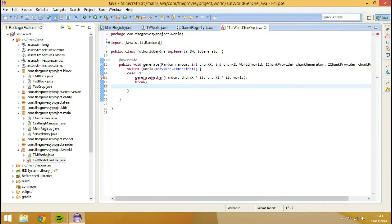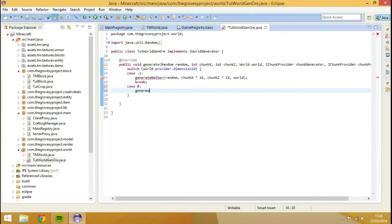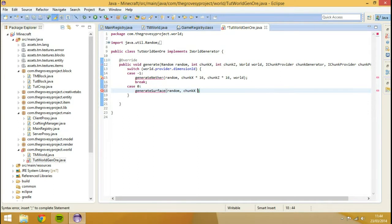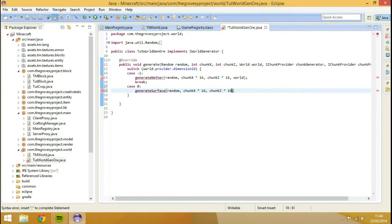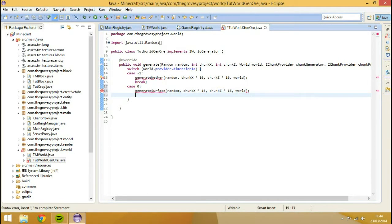So we're going to add another case - zero. Case zero is basically the world, so this is just the overworld - so we're going to generateSurface with random, chunkX times 16, chunkZ times 16, and world. Let's break this.